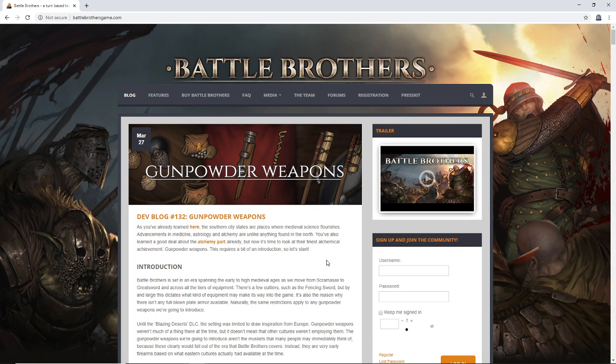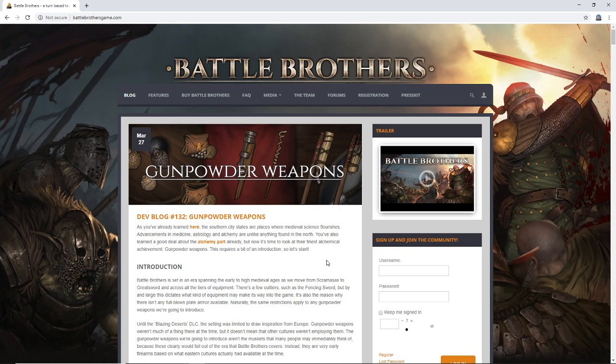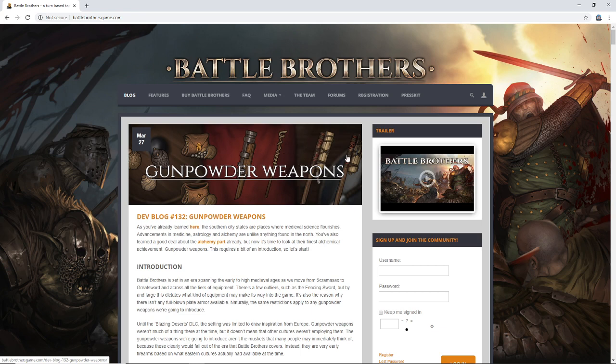So as you've already learned here, the southern city states are places where medieval science flourishes. Advancements in medicine, astrology and alchemy are unlike anything found in the north. You've also learned a good deal about the alchemy part already, but now it's time to look at the finest alchemical achievement: gunpowder weapons. This requires a bit of an introduction, so let's start. We've been speculating so much and from what I can see already, this appears to be almost exactly what I was anticipating.